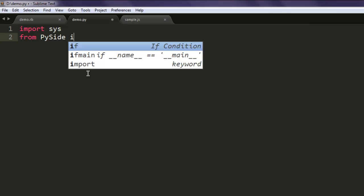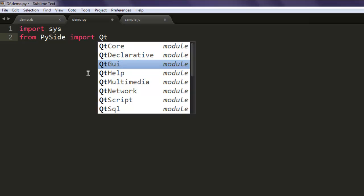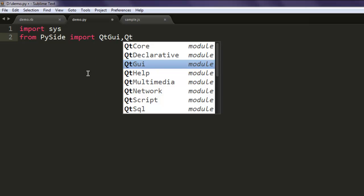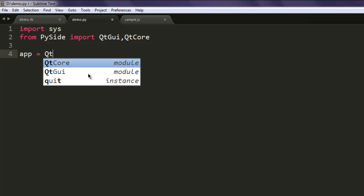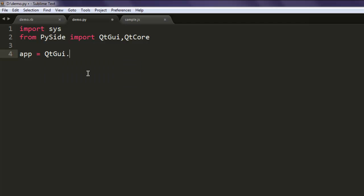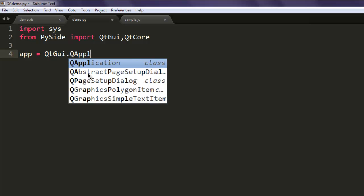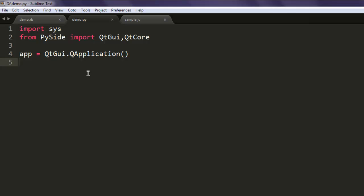Next, create an application instance by calling qtgui.QApplication and passing in the necessary arguments.